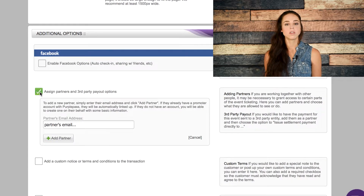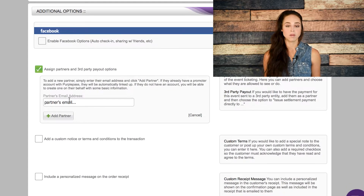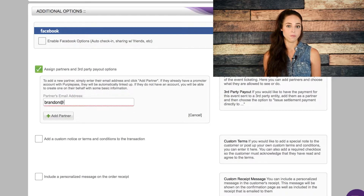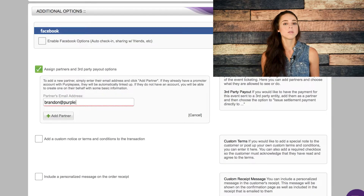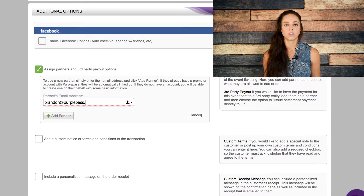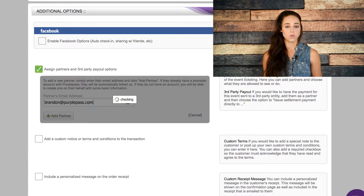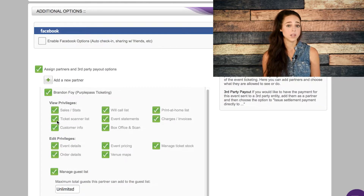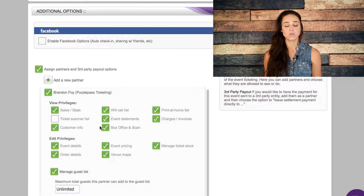Click where it says assign partners. From here, just enter the email or emails you wish to give access to. Once the email is approved, you can now select exactly what they're allowed to view and edit. They also have the ability to add to or edit the guest list.